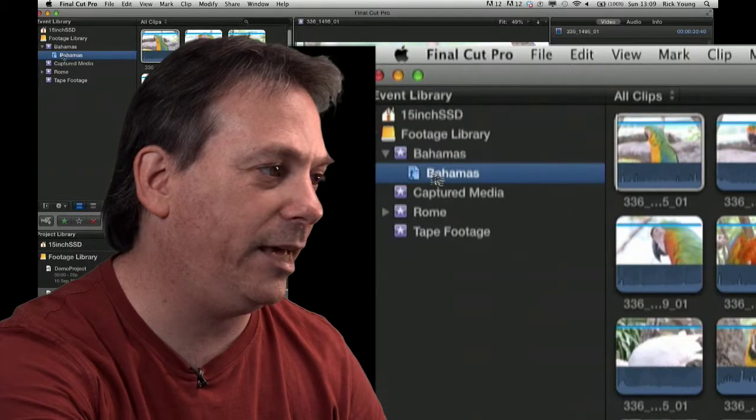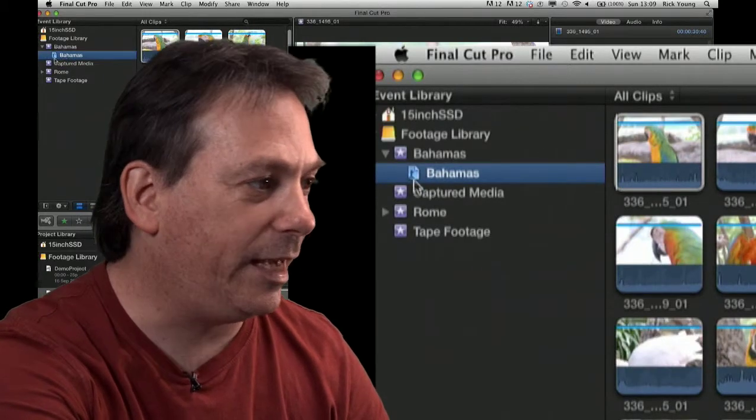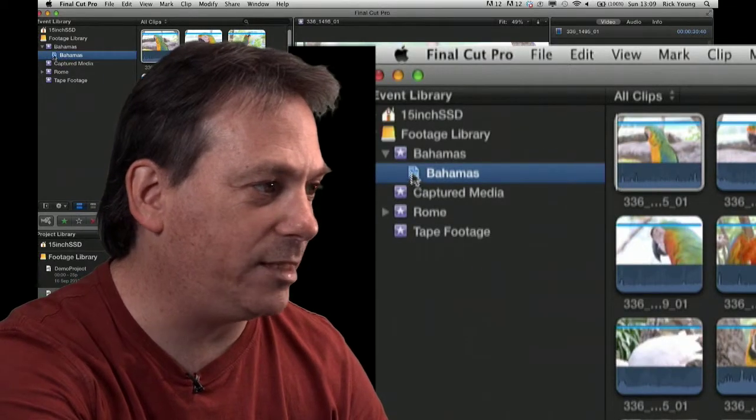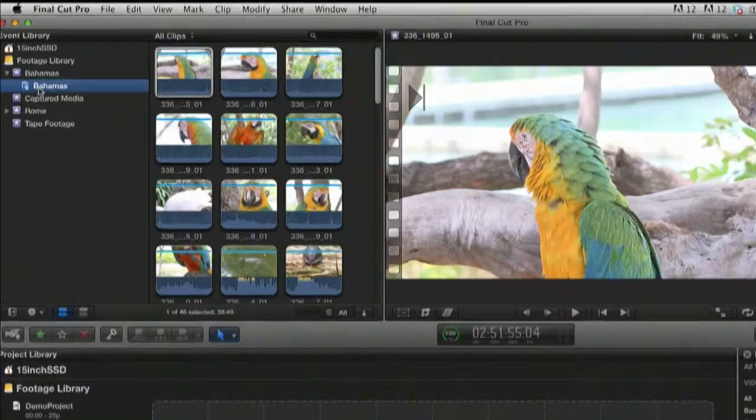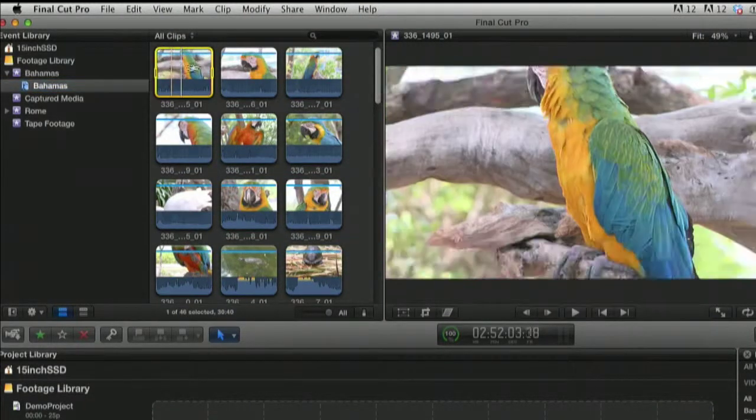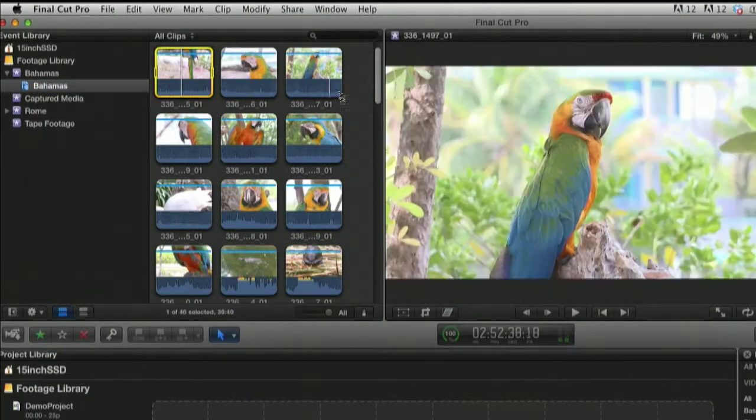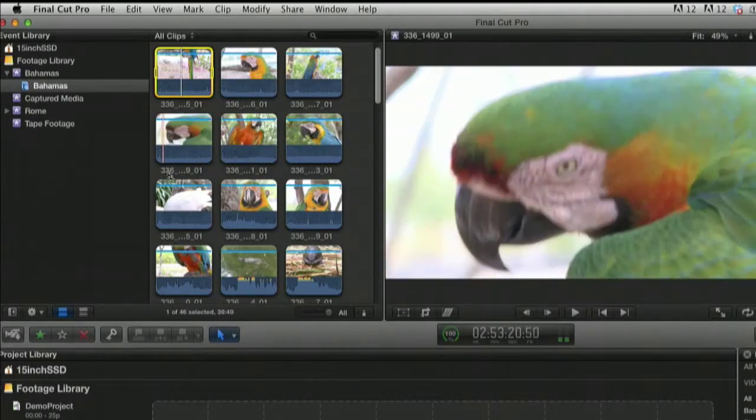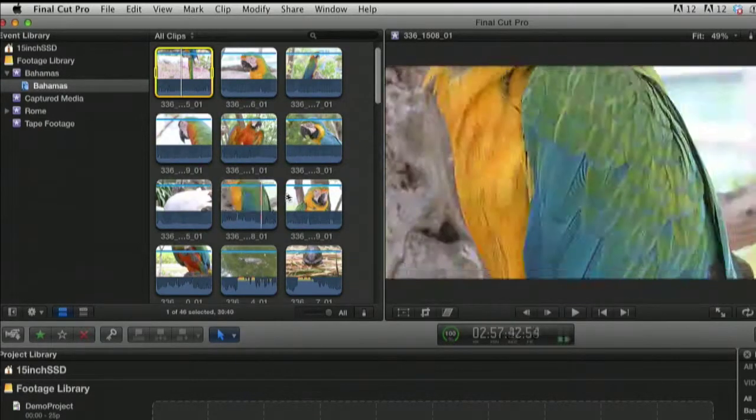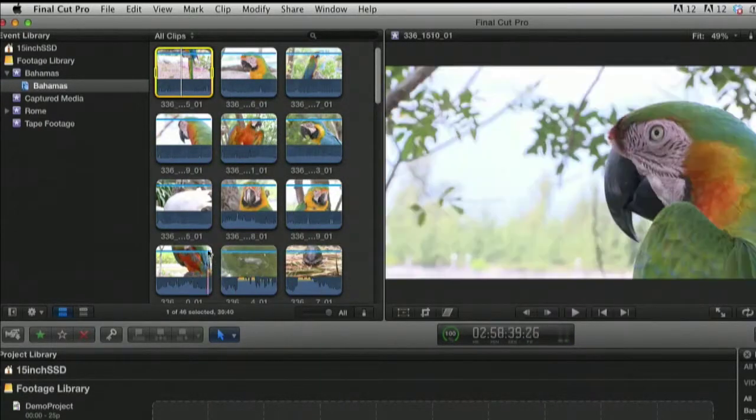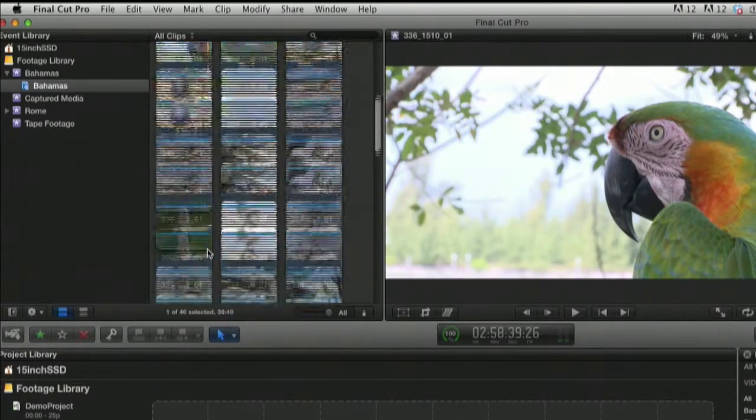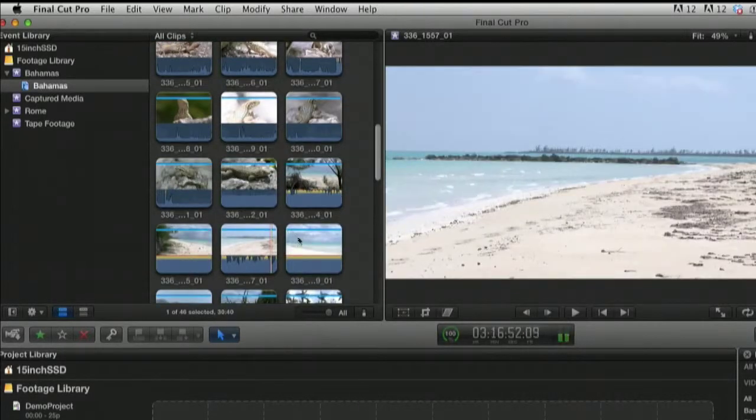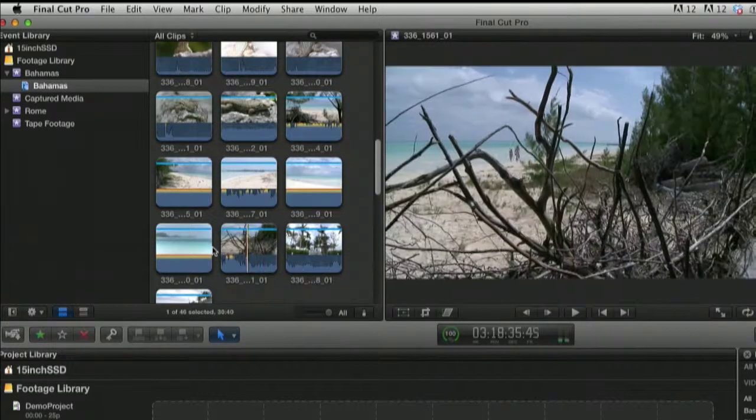Let's go into Bahamas and have a good look at the content that's here. If I click on the Keyword Collection in Bahamas, highlighted in blue below the main event itself, you can see I've got various shots of parrots, and I can skim through each of those clips. The first thing is just to have a look at what's there.